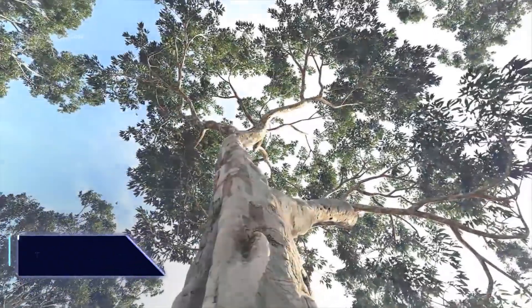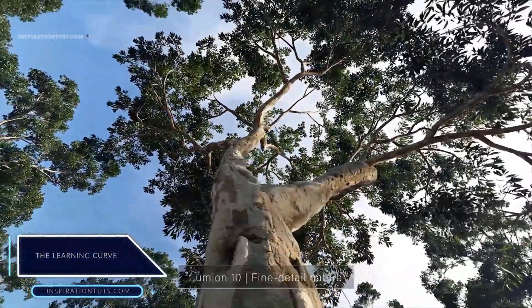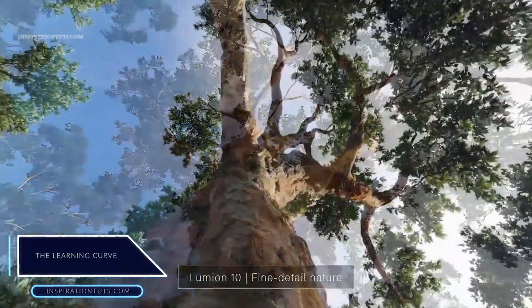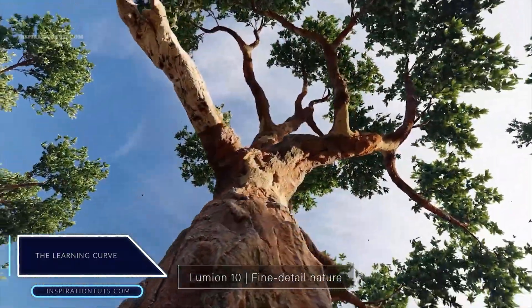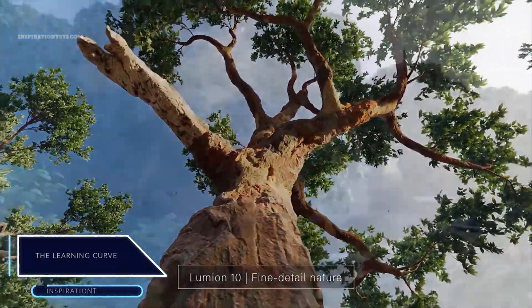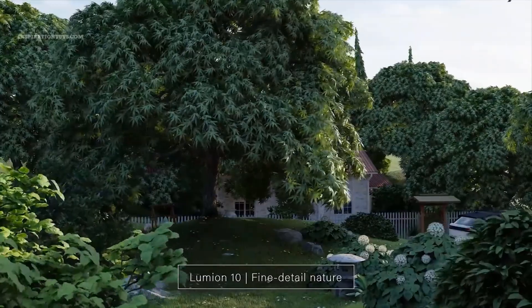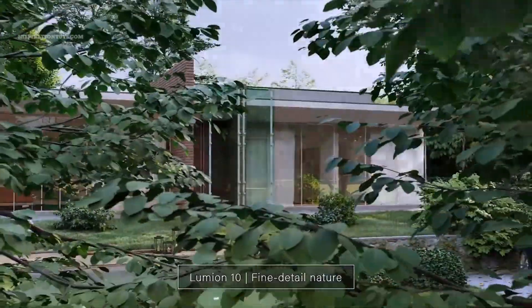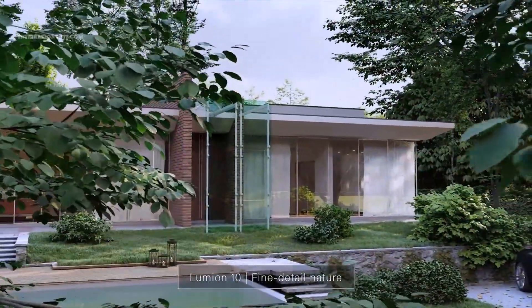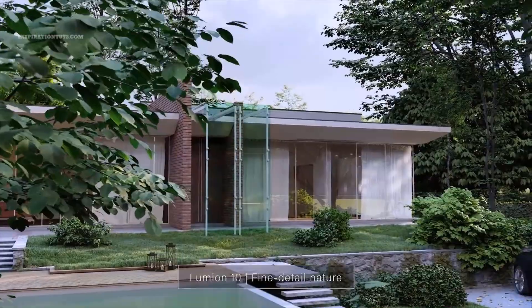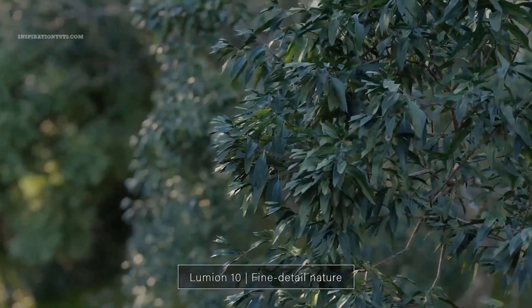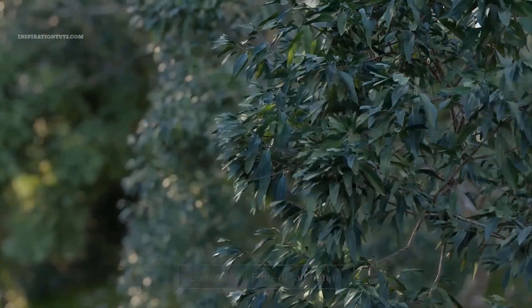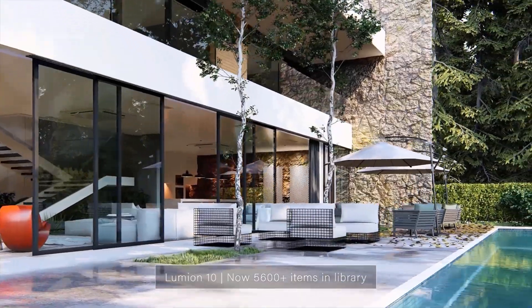The learning curve. What really makes Lumion a very famous render software is that it is not complicated to use, especially for architects who don't have time and the configuration is easy and anyone can work with it.